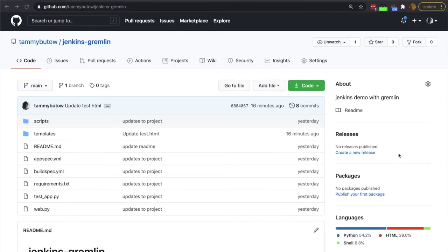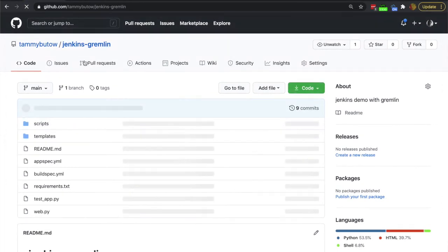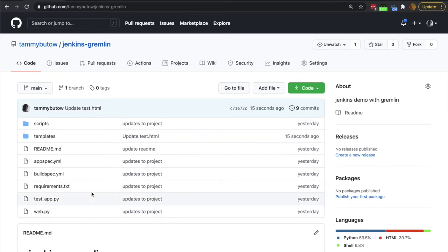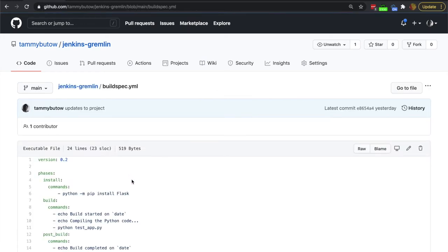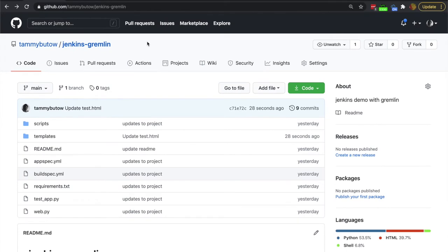For our demo, we have a GitHub repo with a Python application set up to be built and deployed with Jenkins. You can see here an update was made 15 seconds ago. With this application, everything is set up so that it will be pulled — Jenkins will understand there's been an update made to this repo and it's going to build it and then deploy it.